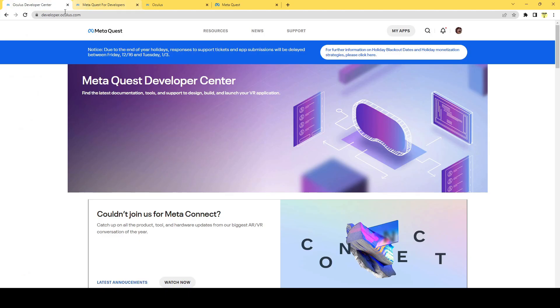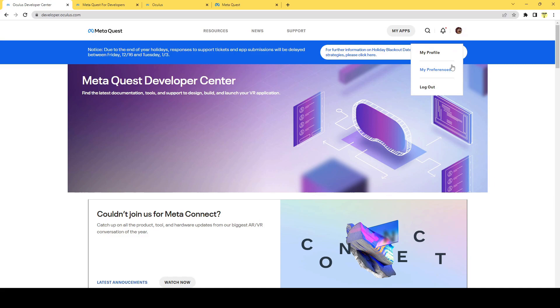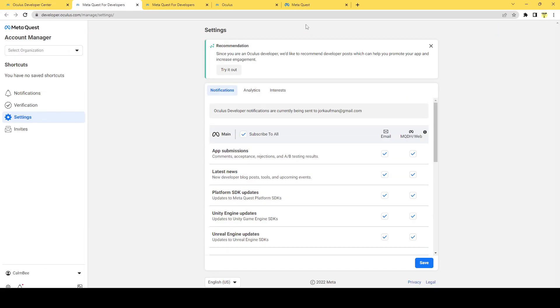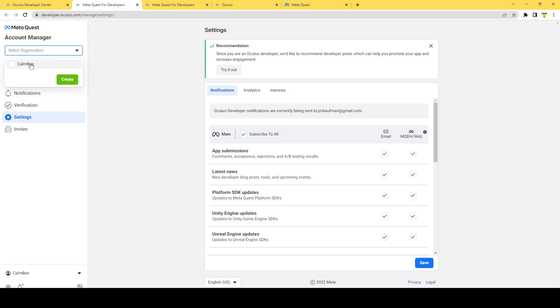Once you go to developer.oculus.com, you'll want to go to your preferences and select an organization. If you don't already have one, you can create one over here. And now that I have my organization set up, let's go to the next step.